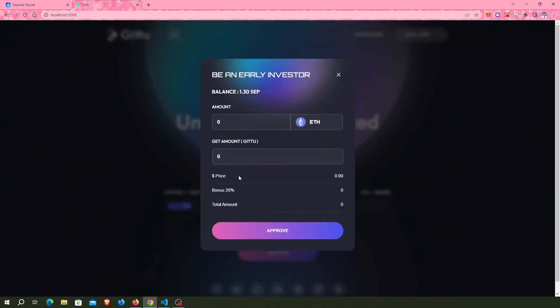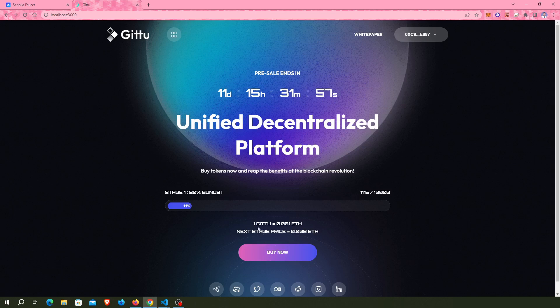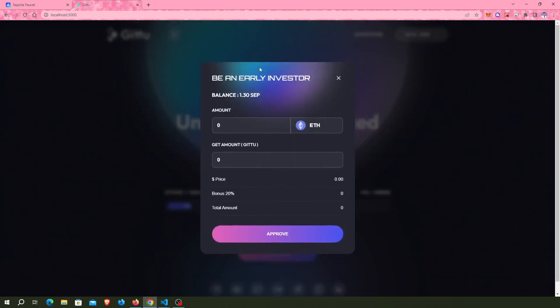Click on the Buy Token button. One GETO equals 0.001 ETH, so I use 0.001 for one token, which is 1.73 dollars with no bonus here.